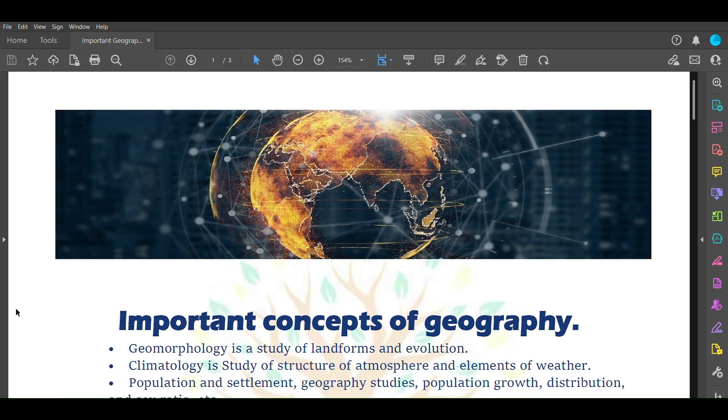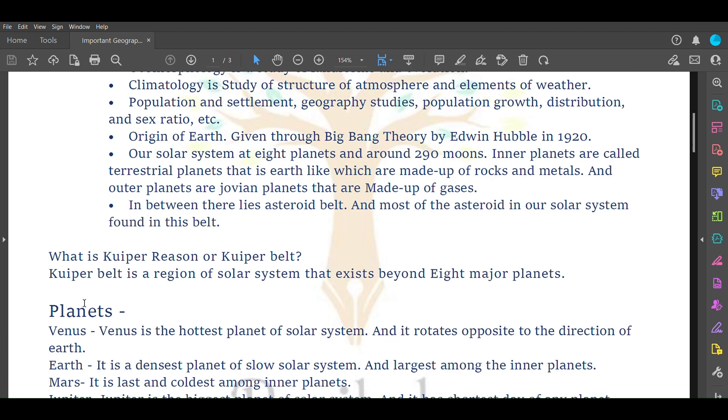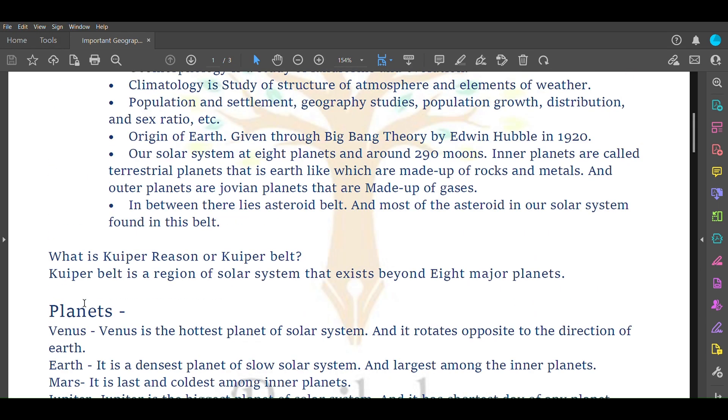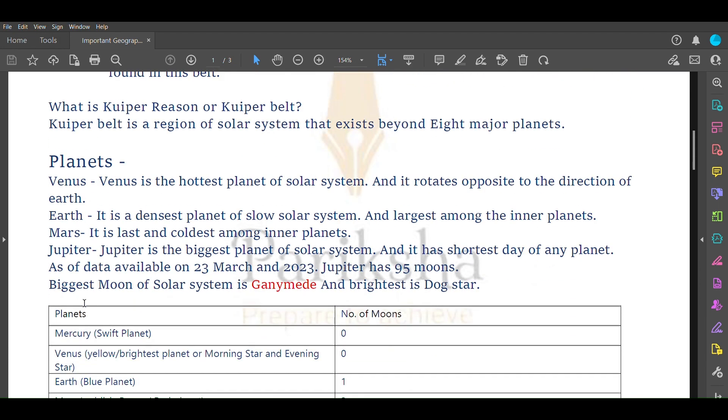Hello, welcome to Pariksha. In this video we will learn about some important concepts of geography. All the points included in this PDF are most important points extracted from Lucent book as well as from FAQ previous year question books. These questions have come somewhere in other papers and should be on the tip of your tongue when revising.